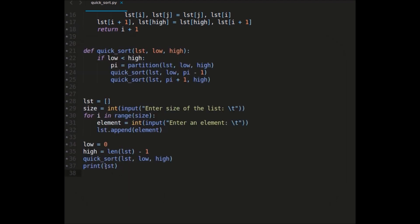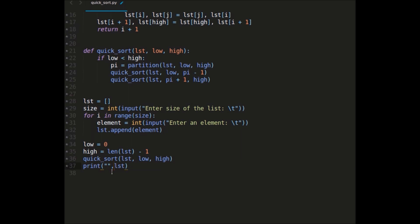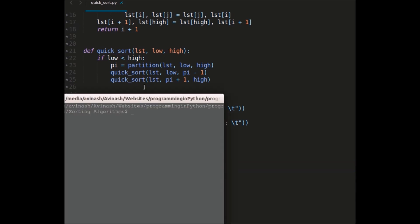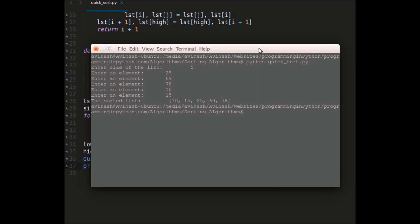I can also print a text message here, like 'the sorted list'. Now if I run again, size of the list is five: 25, 69, 78, 10, and 15. You can see the output: 10, 15, 25, 69, and 78. All the elements are sorted.